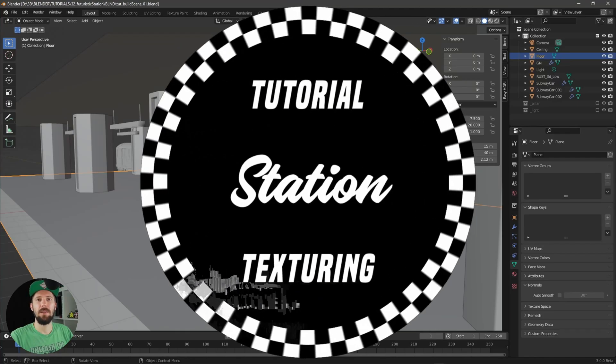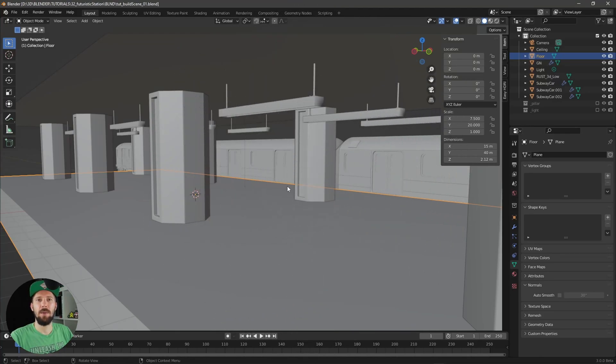Hey and welcome back to the second part of creating a train station scene. Today we will do some texturing, so let's jump right in.